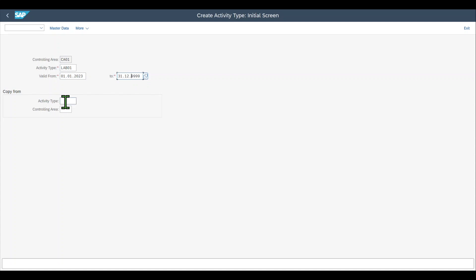You can also see we could copy our activity type from already existing activity types. This is used if we only want to change certain values and want most values to be inherited from an existing activity type. For now this is fine.